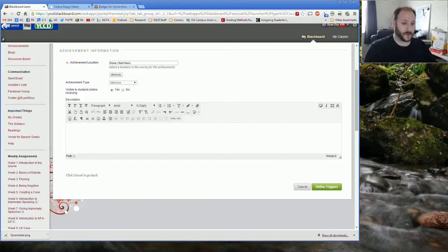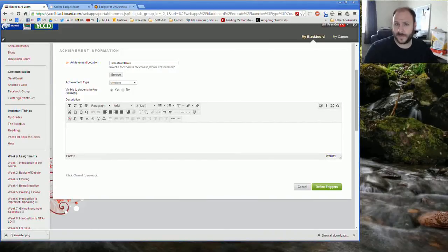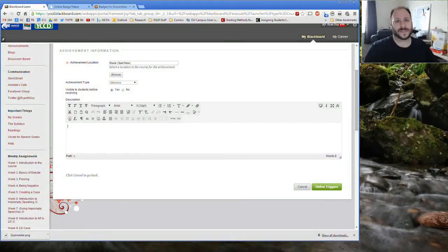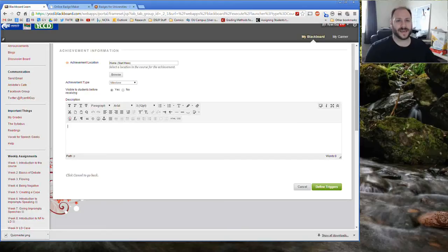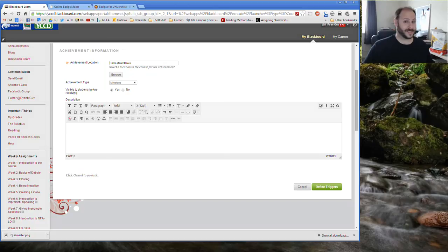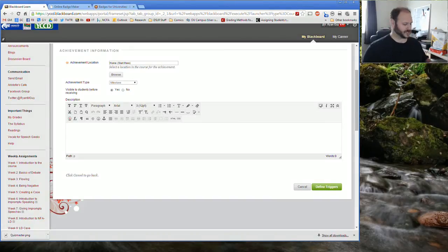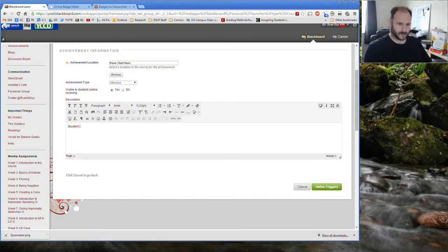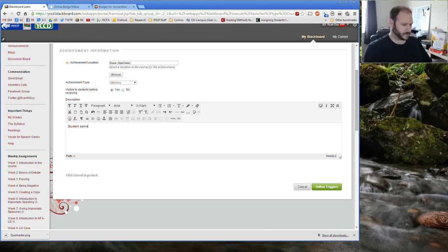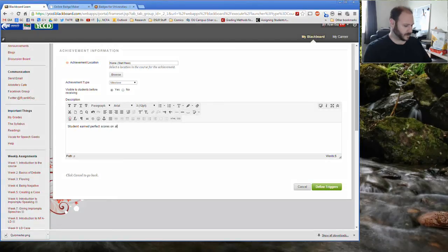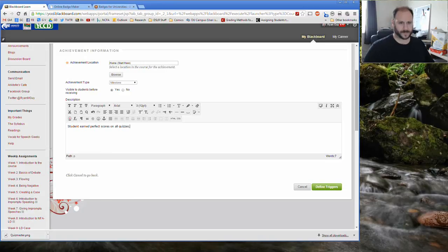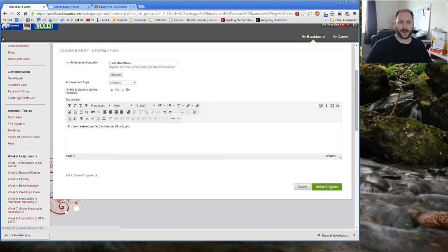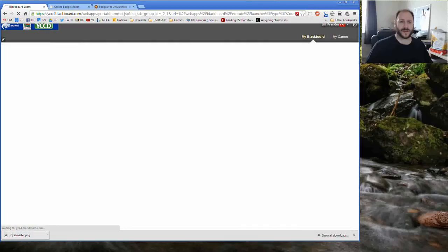At this point you want to go ahead and give it a description. Now I'm going to be real quick here, but when you write these up, think about the idea that students may be taking these badges with them outside of the course. The more that you can speak to the skills or the specific characteristics that the students had to earn that badge, the more useful and the more currency the badge will have when you get outside the course. But we're just going to do a simple one today. So we're going to say student earned perfect scores on all quizzes. All right. And that will work for right now. Visible to students before using and it is a milestone. Now we want to go ahead and click define triggers.